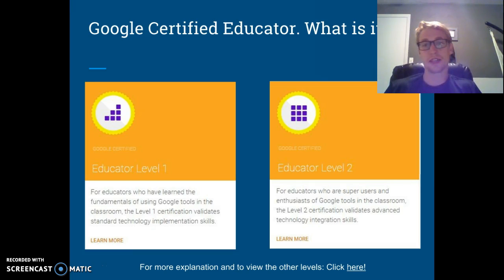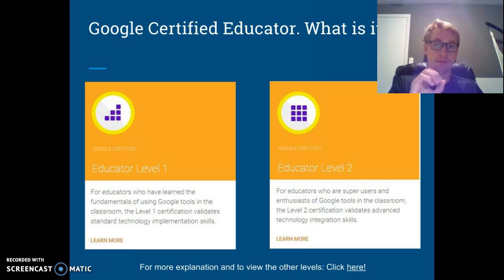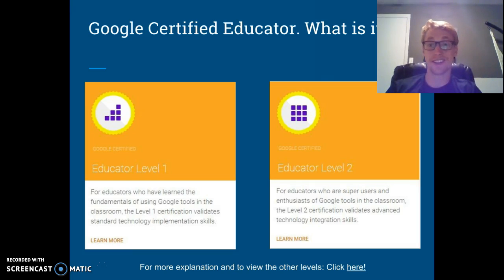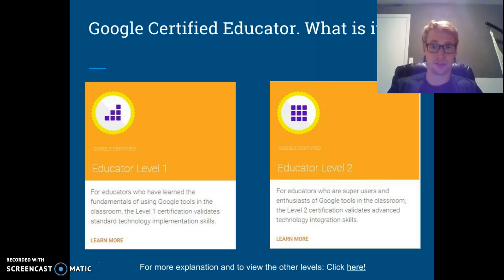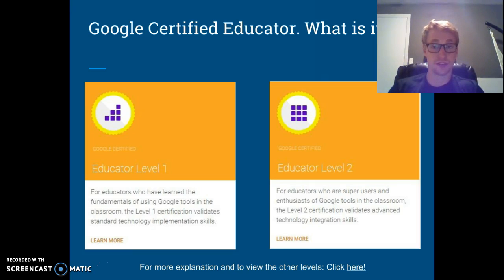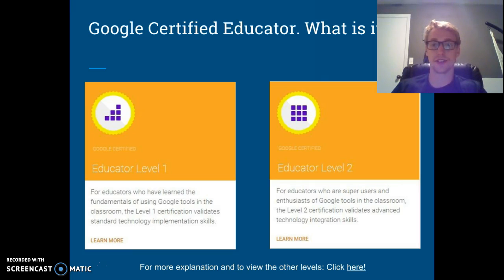Level 1 is for educators who have used Google tools in the classroom, used them a little, or have no experience whatsoever and just want to learn and test out. If you've used Google technologies in class before, you'd be pretty confident passing it, but definitely do the coursework anyway. Level 2 takes things further — it's more difficult, much more rigorous, and focuses on more advanced use of these technologies.